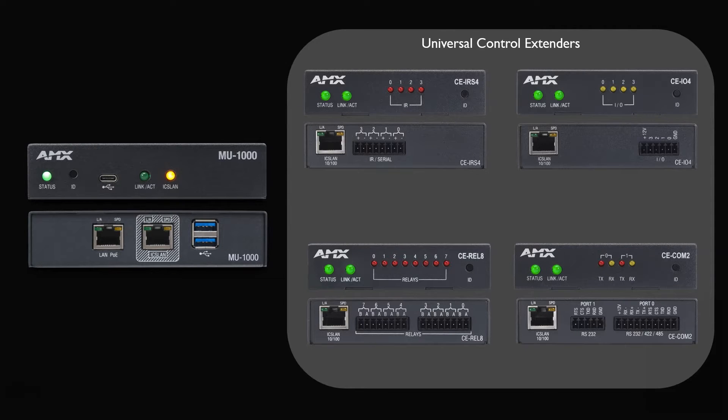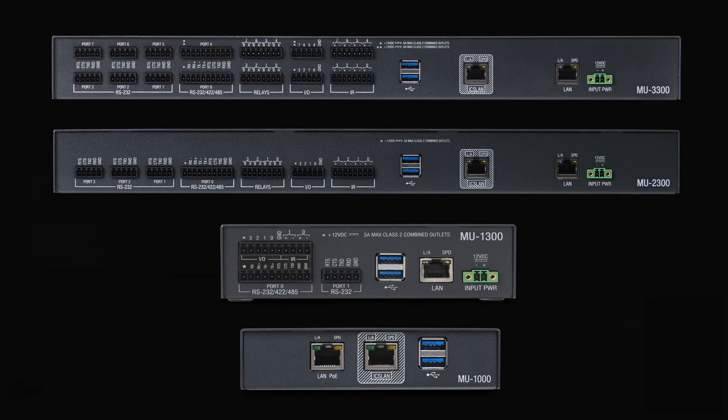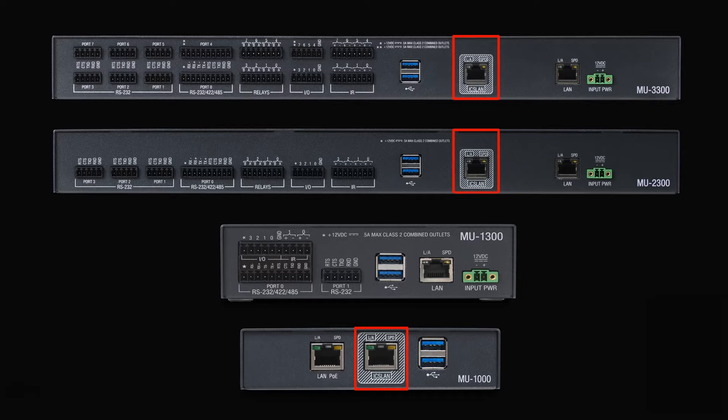The MU3300, 2300, and 1000 also offer an ICS LAN port, should you require a separate, completely isolated network for all your connected AV devices.